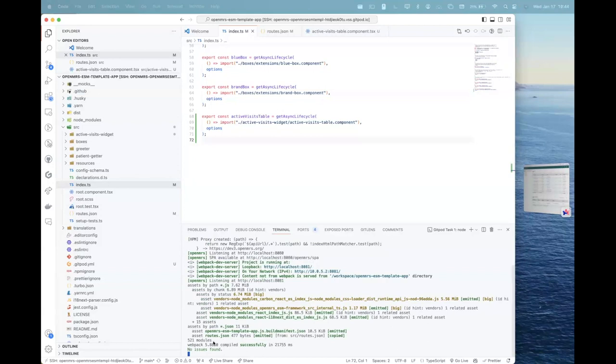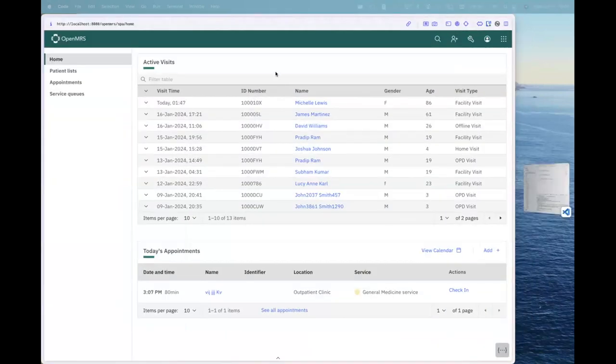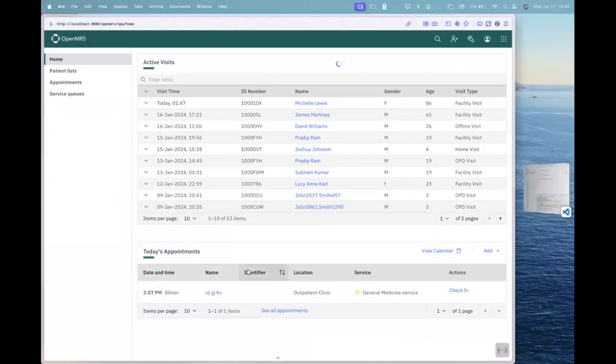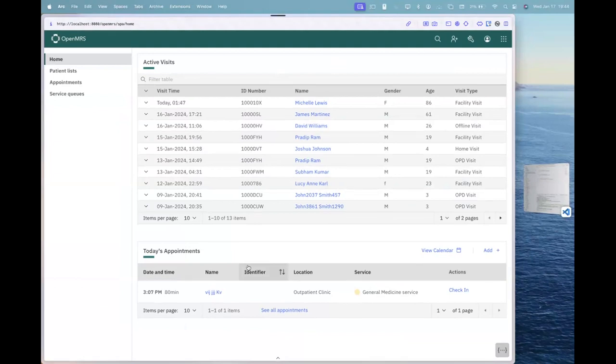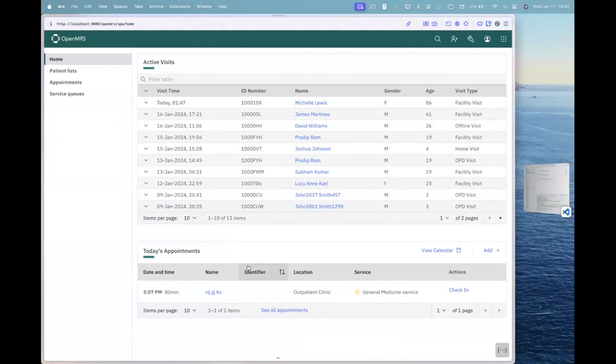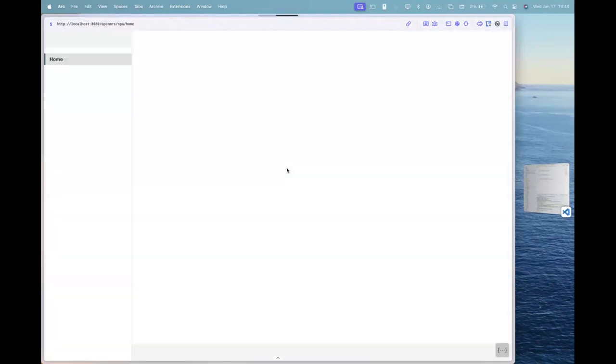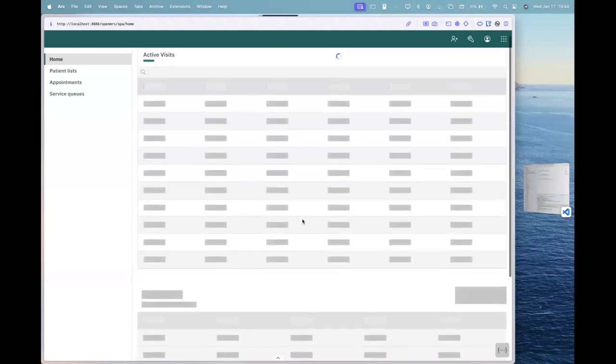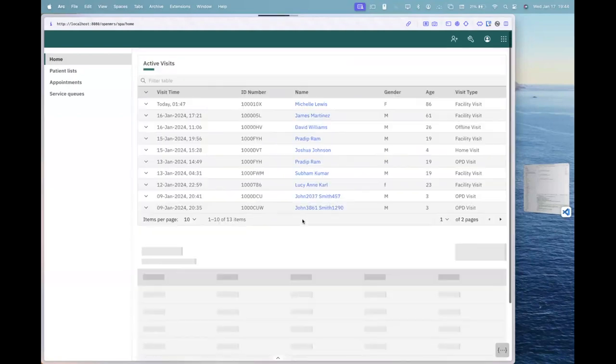Okay, so once it's compiled here, we after I can refresh my localhost browser in here and I should be able to see my result here.